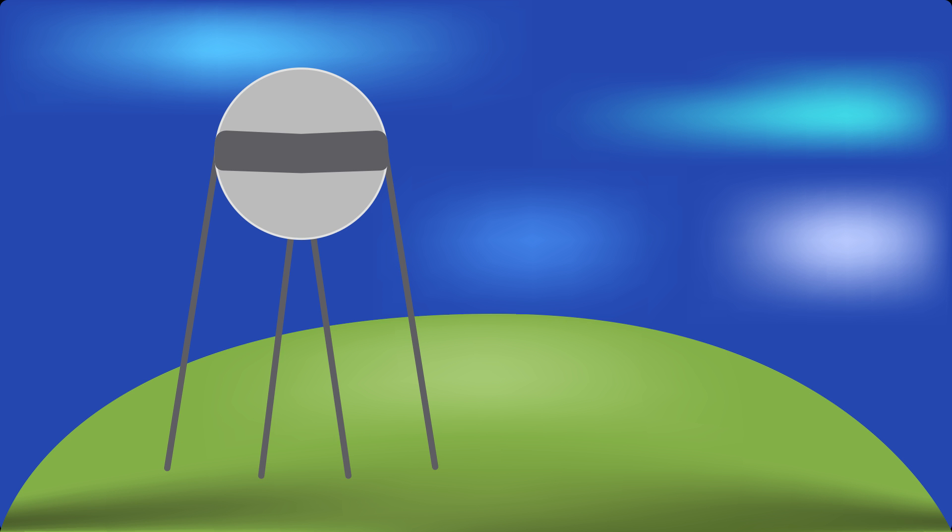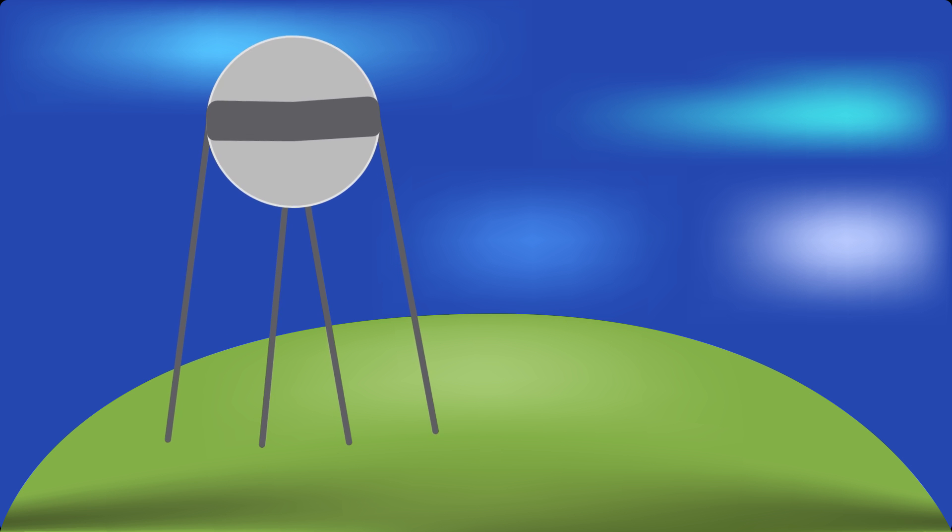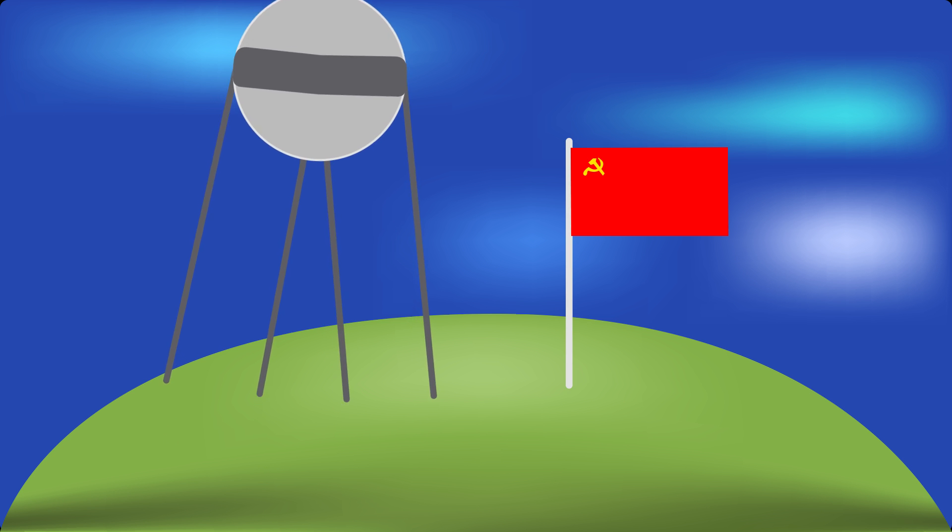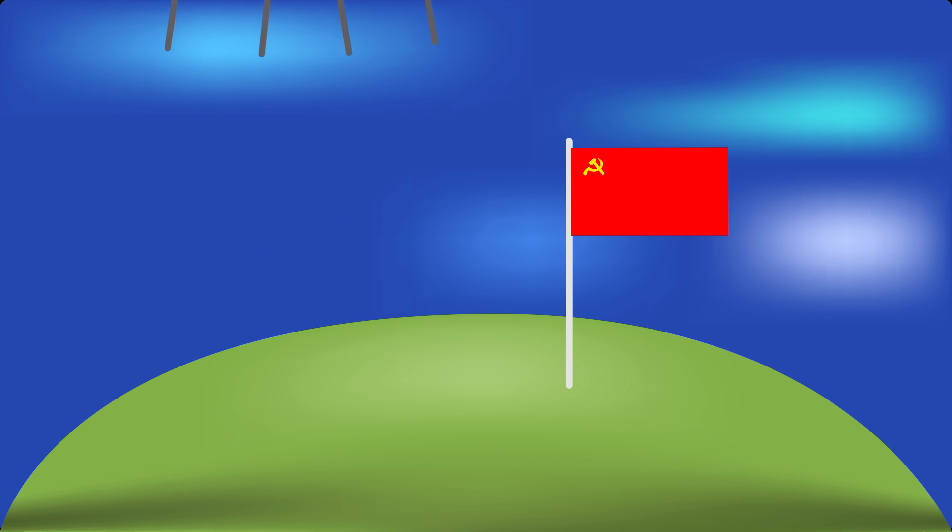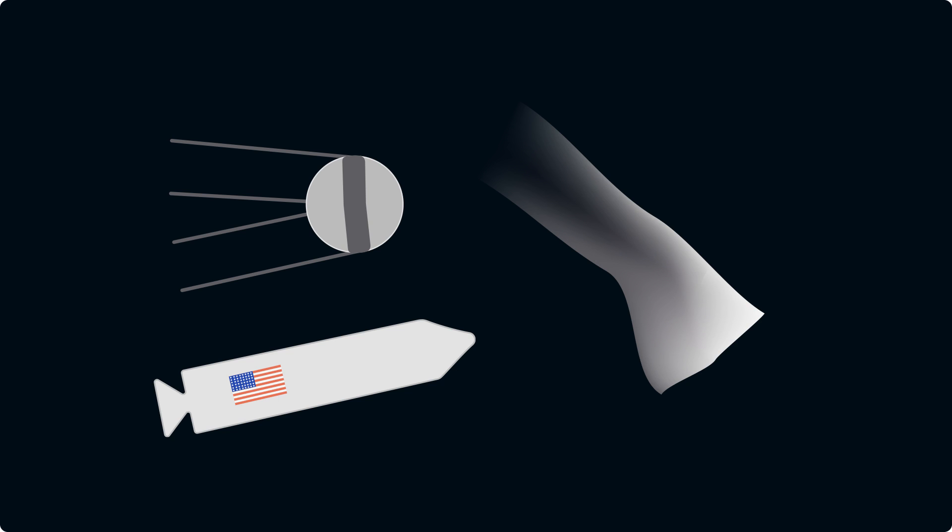In 1957, the USSR made the first man-made probe which was launched into space called the Sputnik 1. It started what we know today as the space race between the US and the Soviet Union.